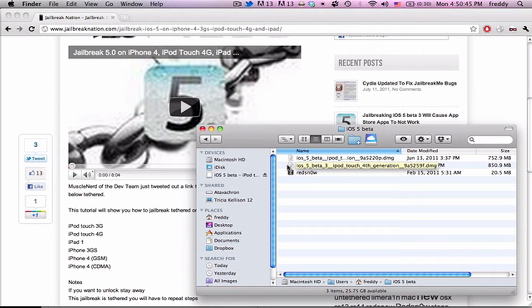Hello YouTube, today I'm going to be showing you how to jailbreak iOS 5 Beta 3, which Apple just released today. You should note that there are a couple issues with this jailbreak, like you won't be able to run third-party apps, which is pretty serious. Hopefully there will be an update to Red Snow that will fix this issue, but for now I'm just going to run through it really quick and show you how you can do it.